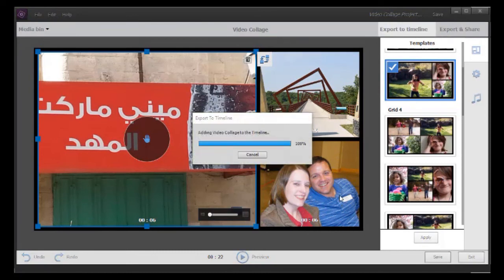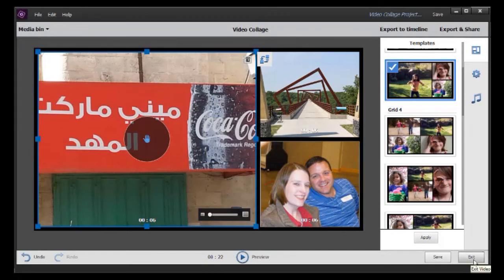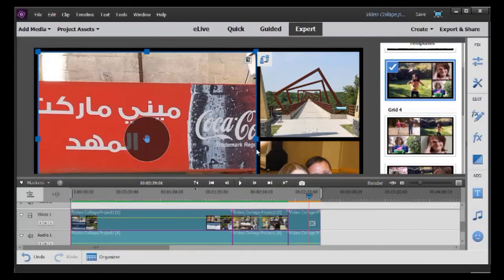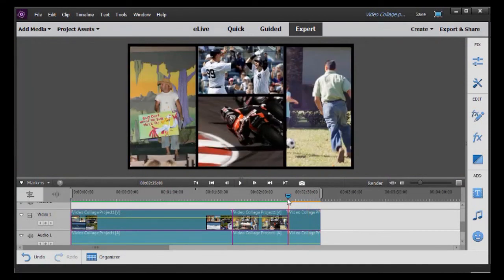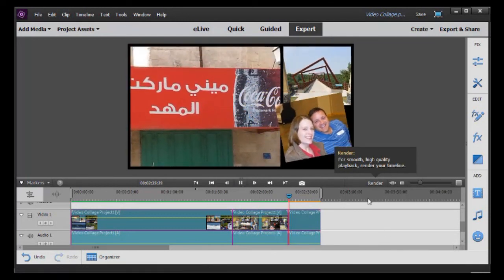I'll do Export to Timeline. It tells me it's been exported, then I click my Exit button in the lower right corner. I can save the changes as a collage as a separate file that I can load later — I'm not going to do that right now, so I'll say no. And here I have my collage. I click over here, go ahead and play it in my timeline, and there is the collage I just created.